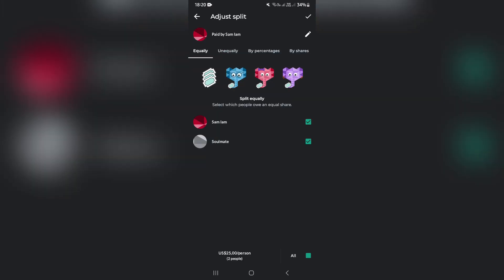We also have more options over here where we can do it equally, unequally, by percentages or by shares. And you can choose whichever one suits you best.